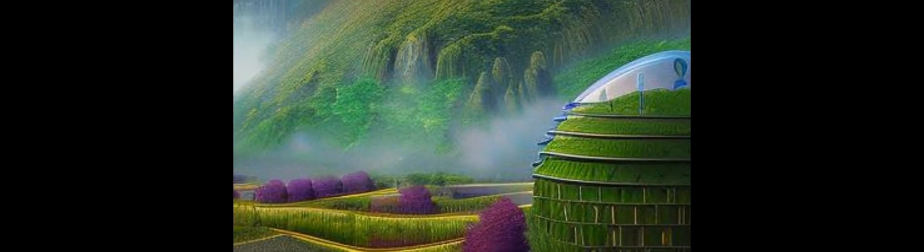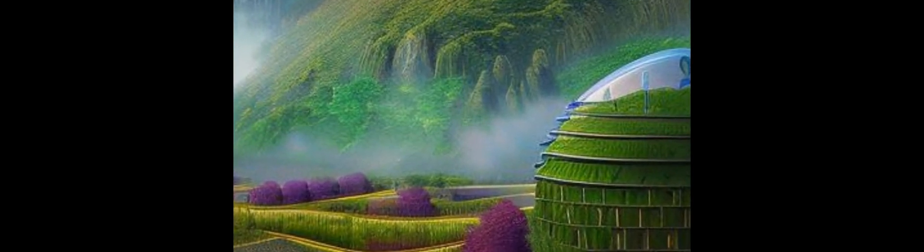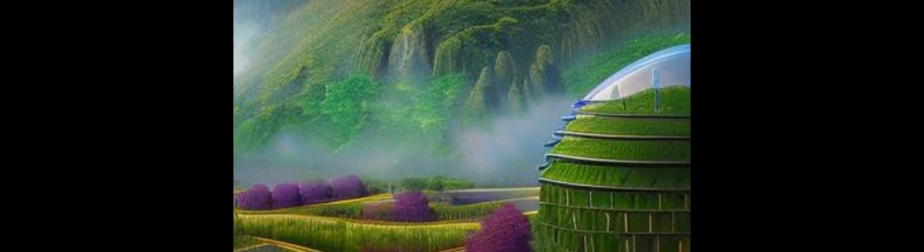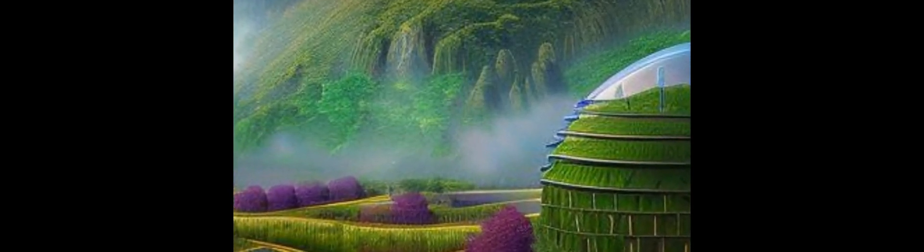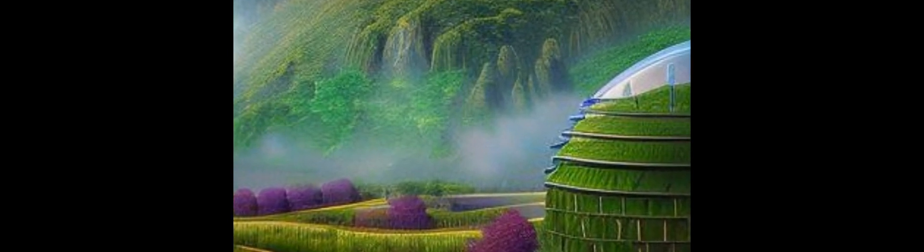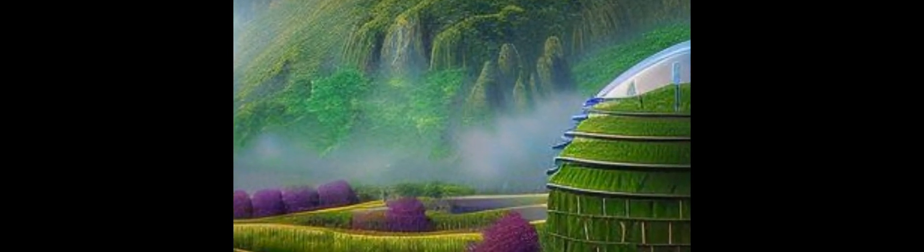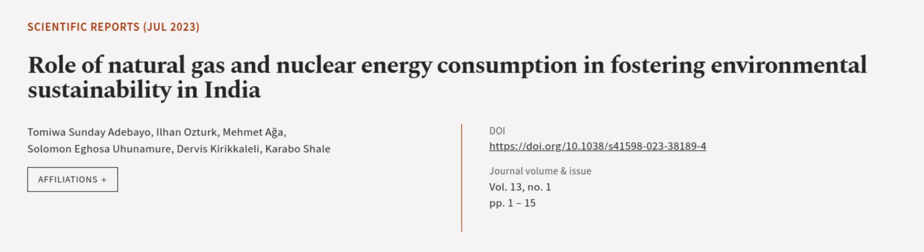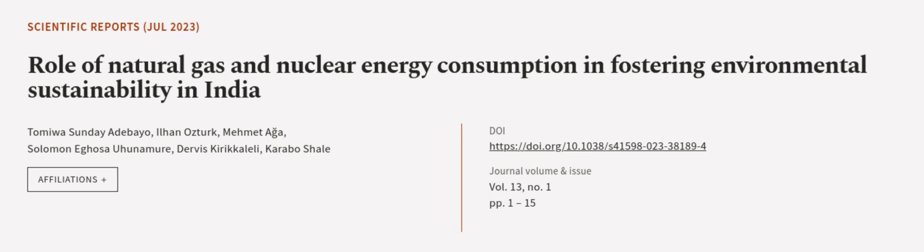Additionally, the causality analysis shows that nuclear energy, human capital, gas consumption, and economic growth can be used as predictors of long-term environmental sustainability in India. This article was authored